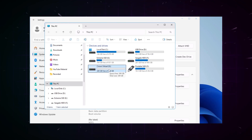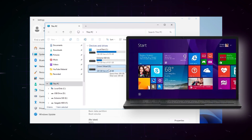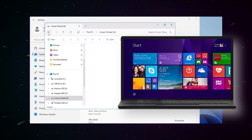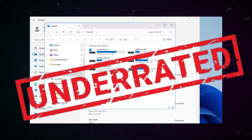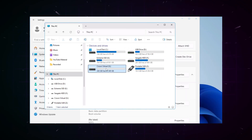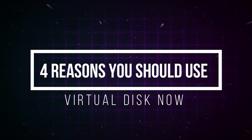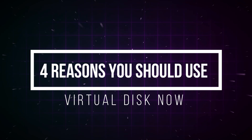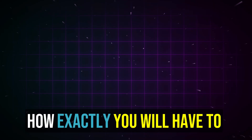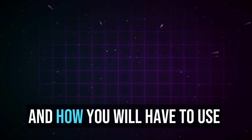Virtual disks are not something new as they are available from Windows 8, but I think this feature really got underrated and only used by few users, or the pro users who know the value of the virtual disk. Today in this video I will be sharing four useful uses of virtual disks that will make you start using them. Before proceeding to how exactly you will create and use it, let me share four major reasons why you should use it.